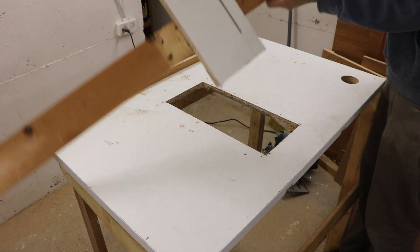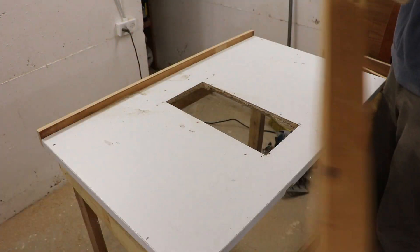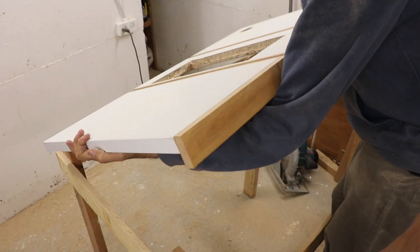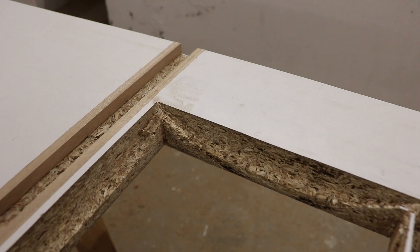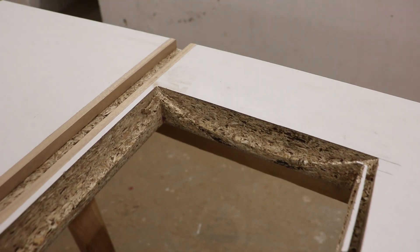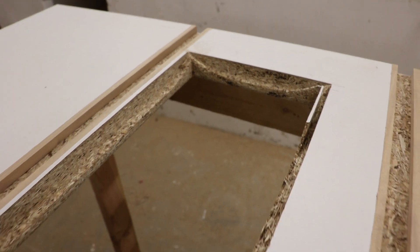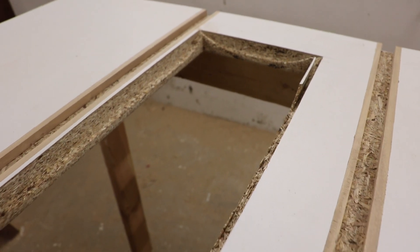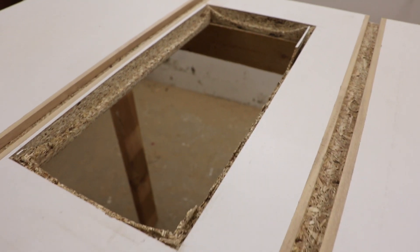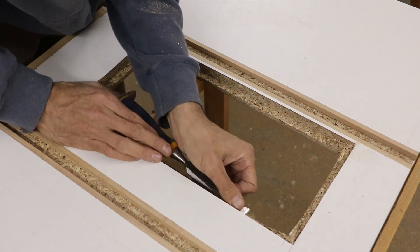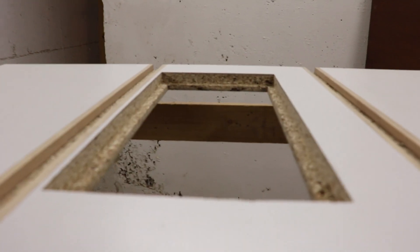Usually making this kind of ledge is done with a router, but because I don't have one, I used the circular saw. The result obviously needs some cleaning, but after some work with a chisel, I was able to get to a pretty decent result.